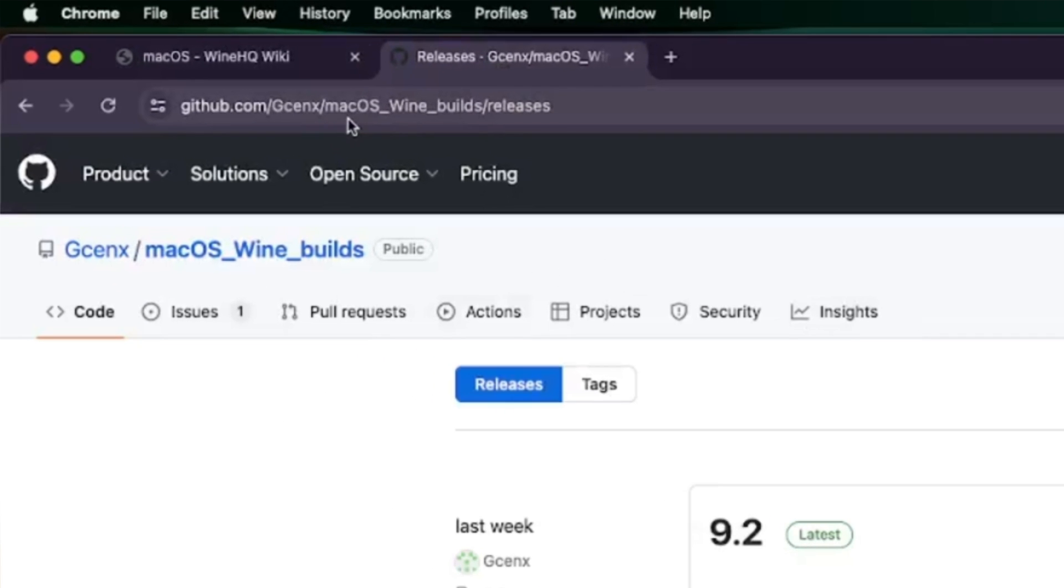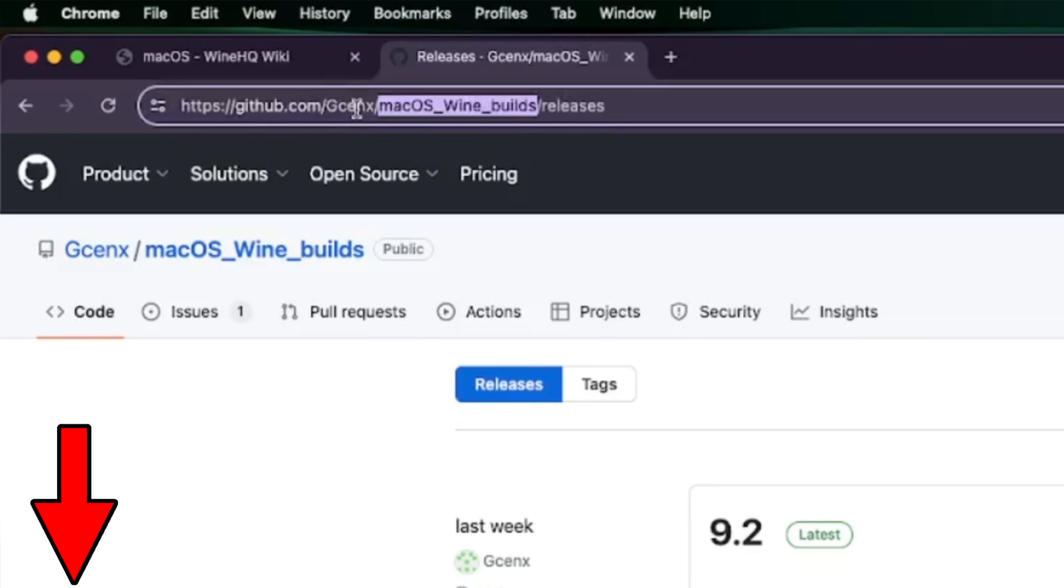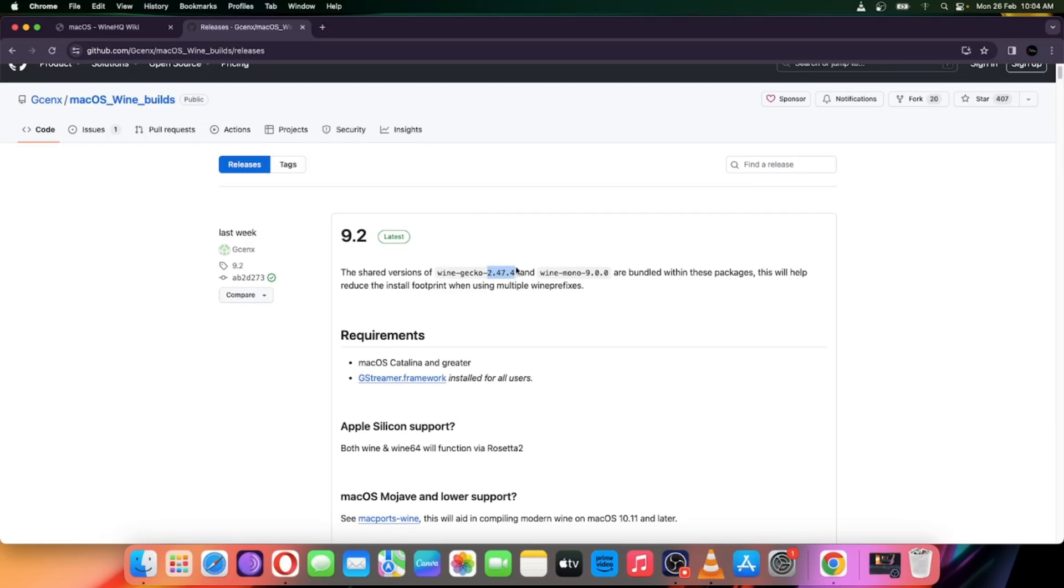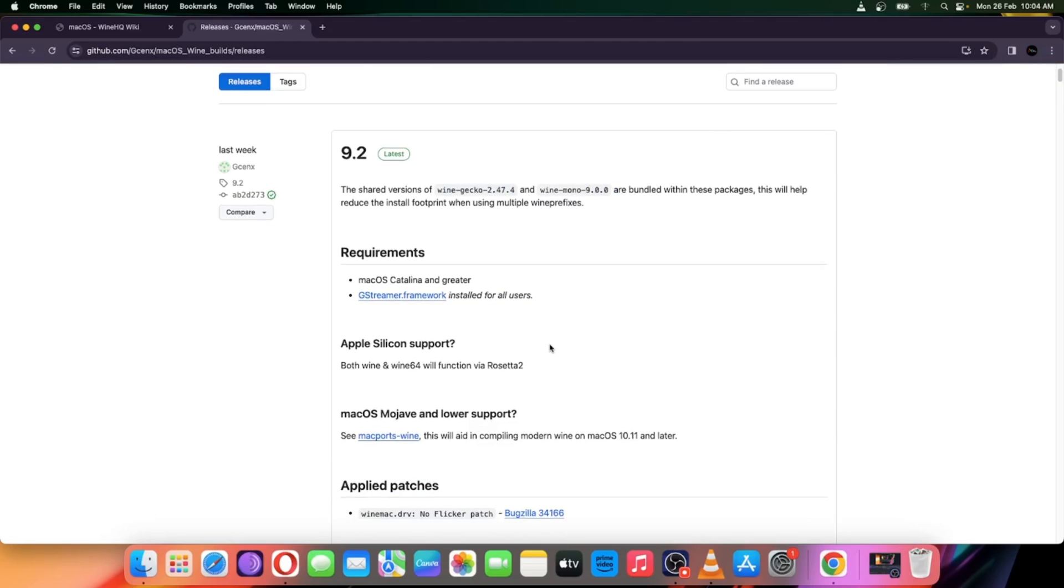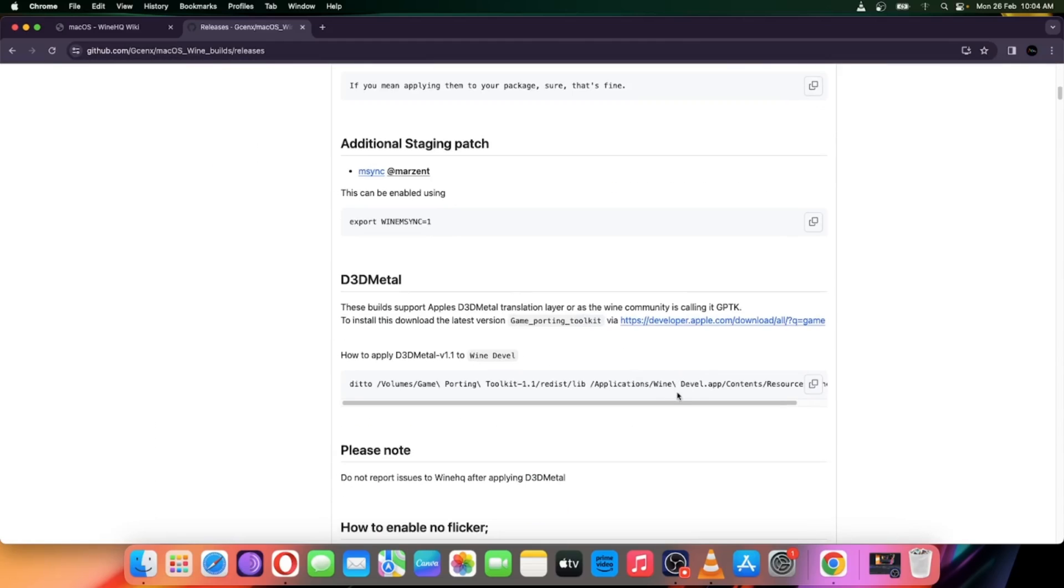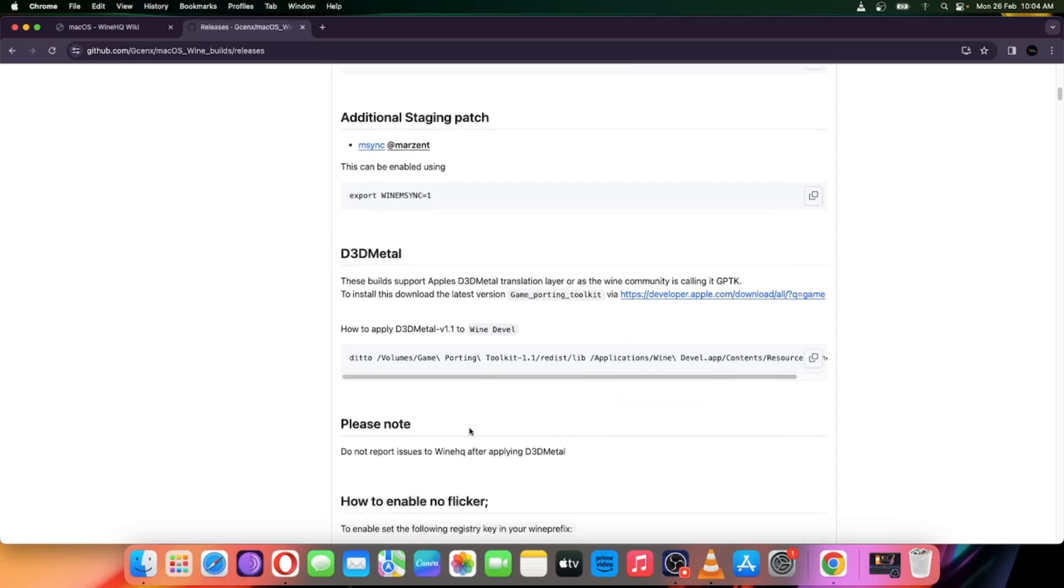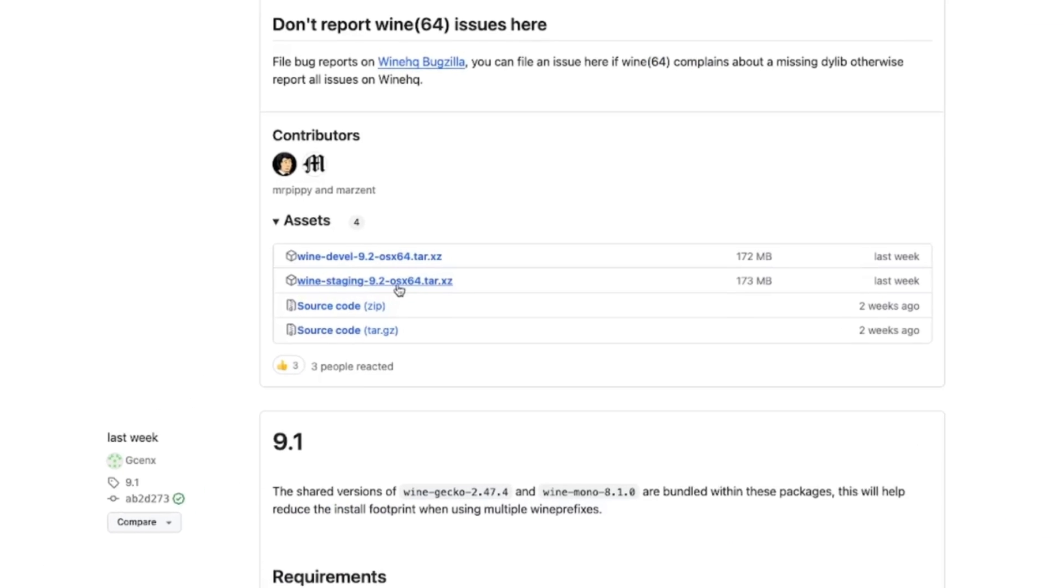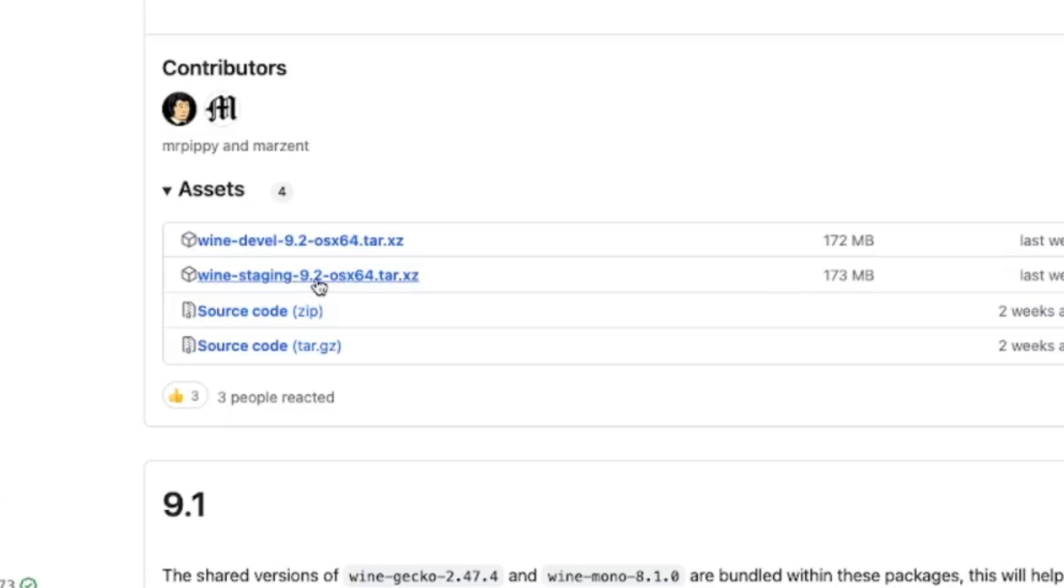Simply head over to this GitHub page. Link provided in description. Here the current release is based on 9.2 version with shared gecko and mono versions of Wine. Requires Mac OS Catalina or above. Also supports Apple Silicon too. The Direct3D Metal Translation API got improved in Wine performance. Simply go to Assets option. Here choose Wine Staging 9.2 file. It gets downloaded.